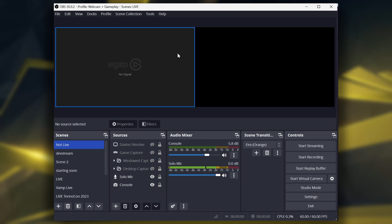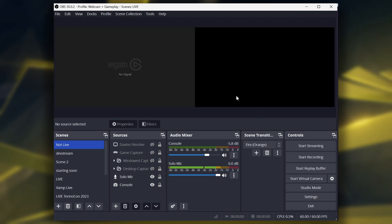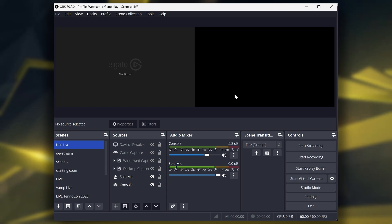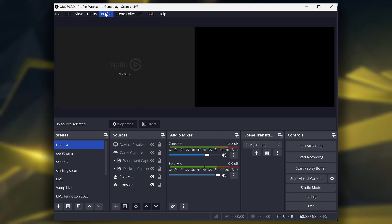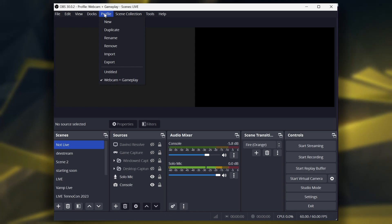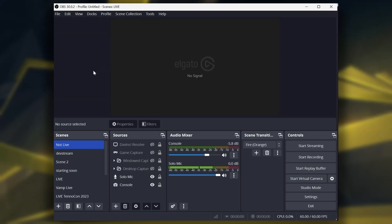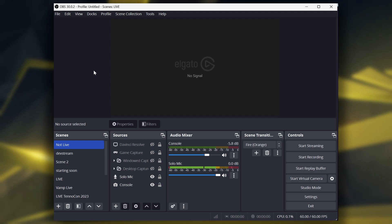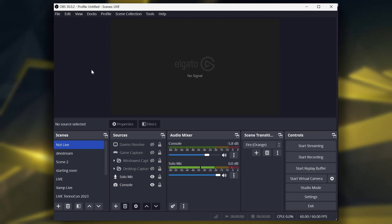You can switch it up if you want — you can put your webcam on the left and game footage on the right. It really doesn't matter. I just personally find it better for my own editing to do webcam footage on the right and gameplay on the left. And the brilliant part about duplicating your profile is everything is still exactly how you want it — you don't even have to change any other settings.